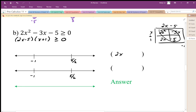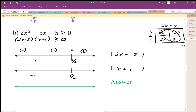We know our zeros are negative 1 and positive 2.5, so we can test our two factors. For 2x minus 5, that zero is our boundary. When I go to the right of 2.5 it's positive, to the left it's negative. I can check by plugging in numbers — zero gives negative, plugging in 10 gives positive. There's my sign analysis for that factor.